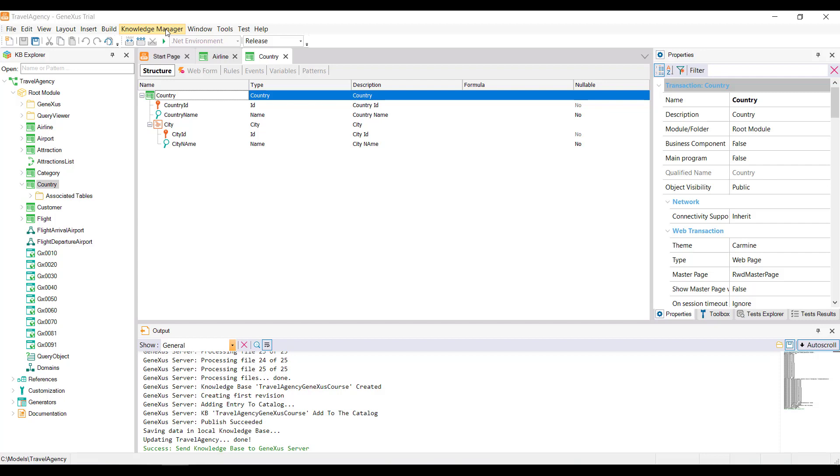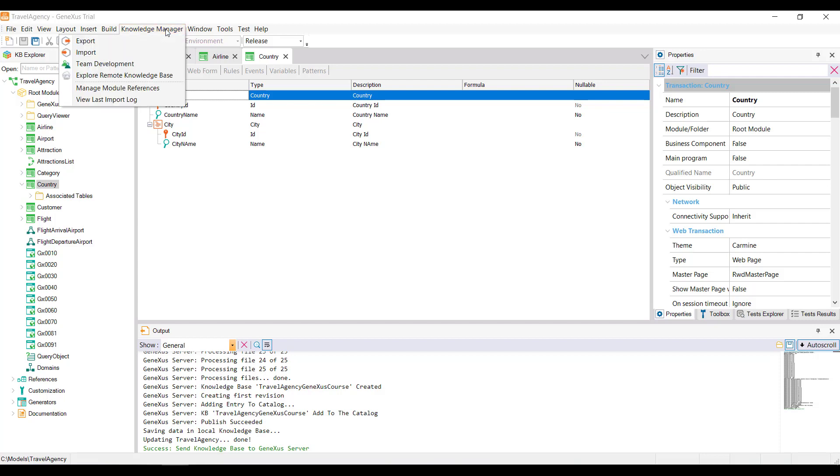It should be noted that when a KB is synchronized with the server, under the Knowledge Manager menu, you can find the Team Development option containing the dialog box with the options to work on the server.